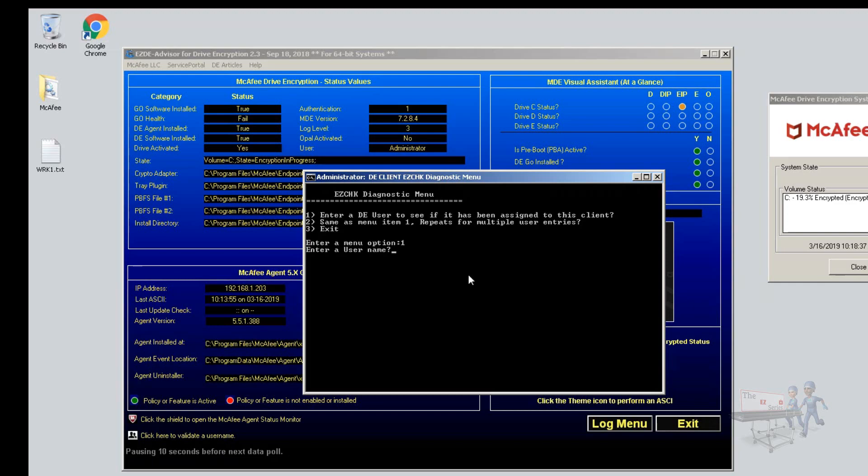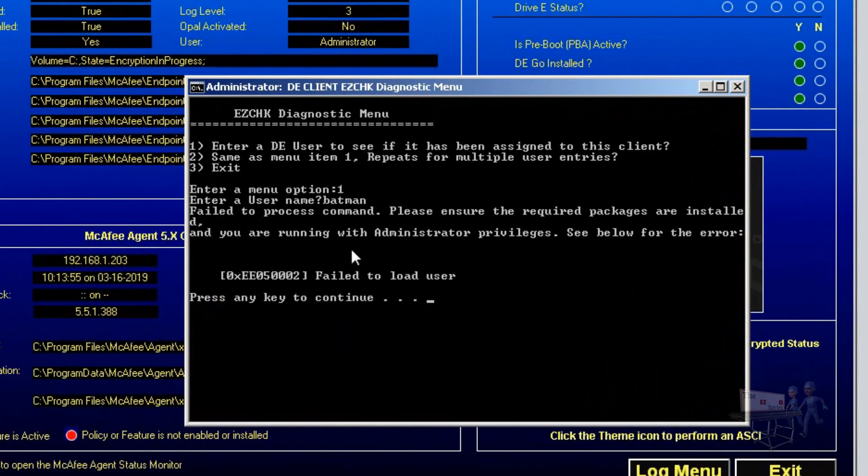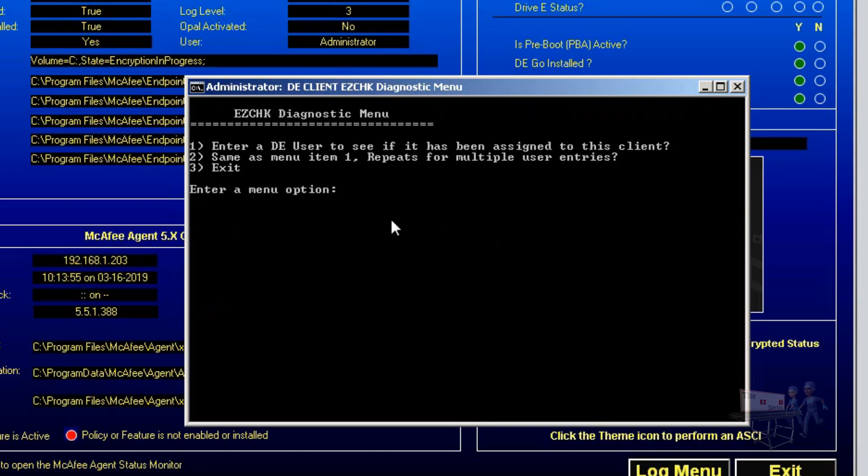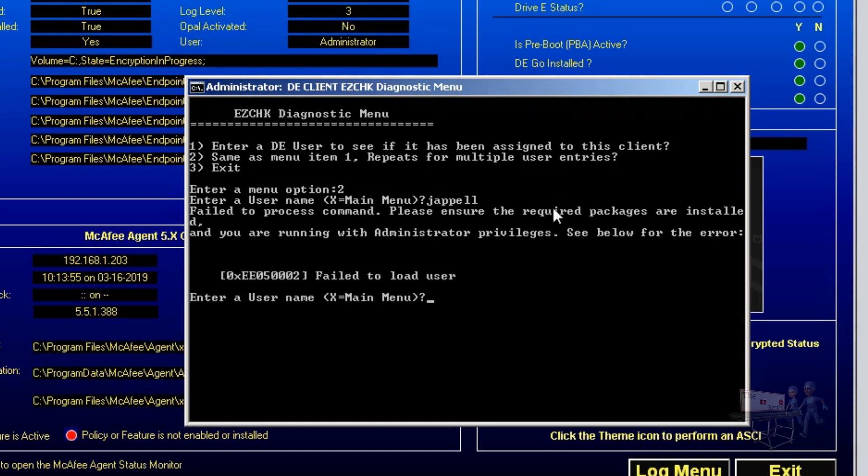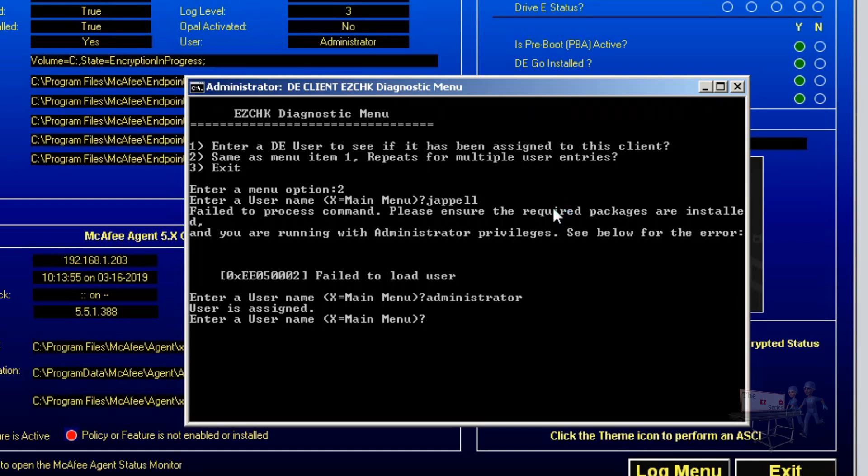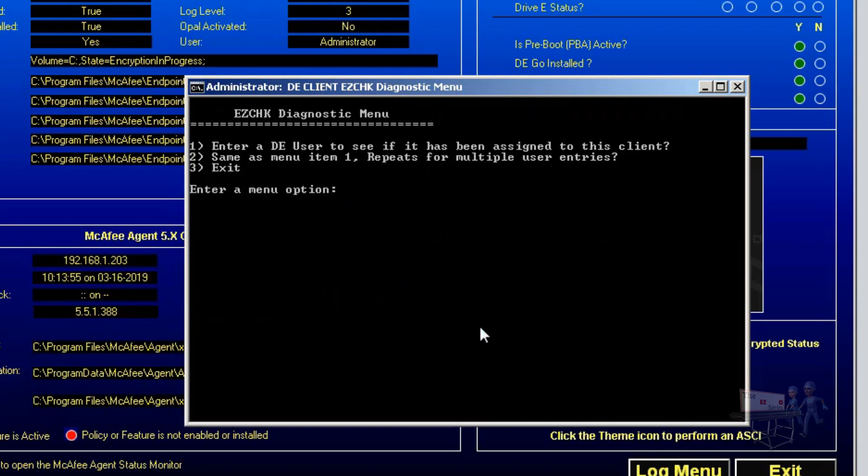The user would be Batman. Well, if it failed to load the user, Batman's probably not here. Let's try it again. In fact, if I use option number two, I can use multiple names. So I'll say here, Jay Appel. Jay is not assigned. How about administrator? User is assigned. Terrific. And you could do that with other users as well.